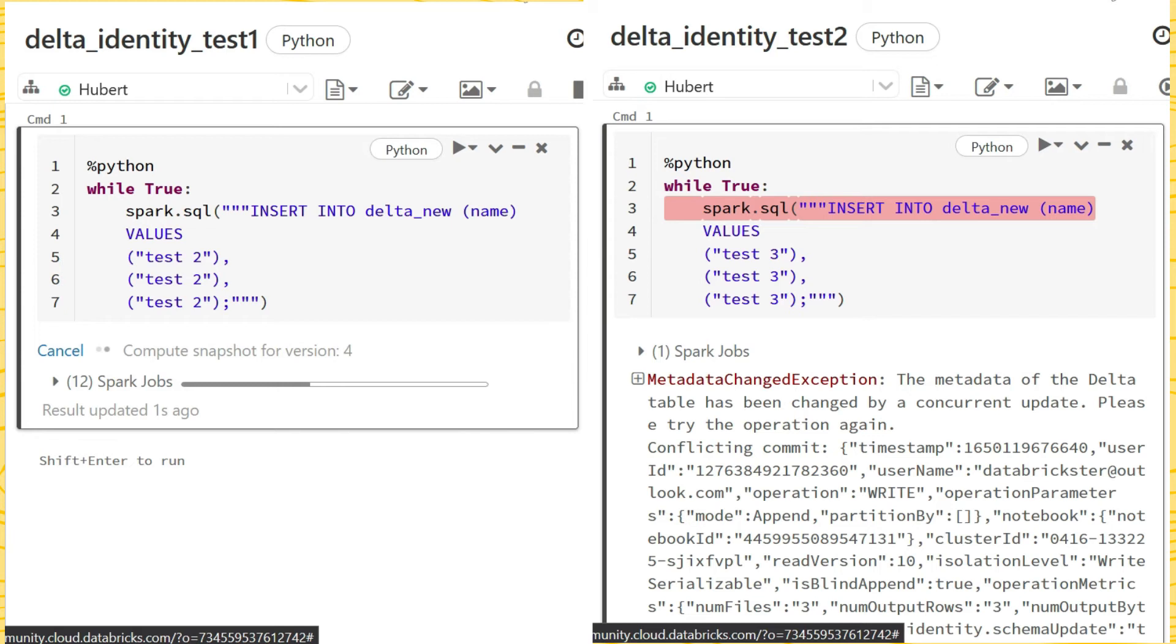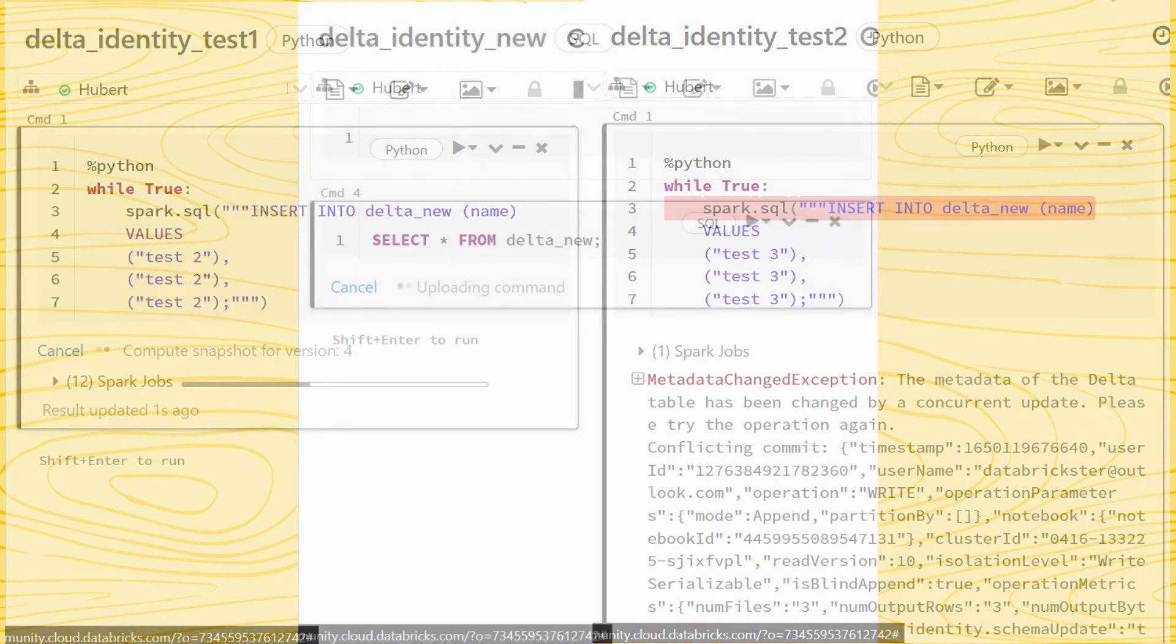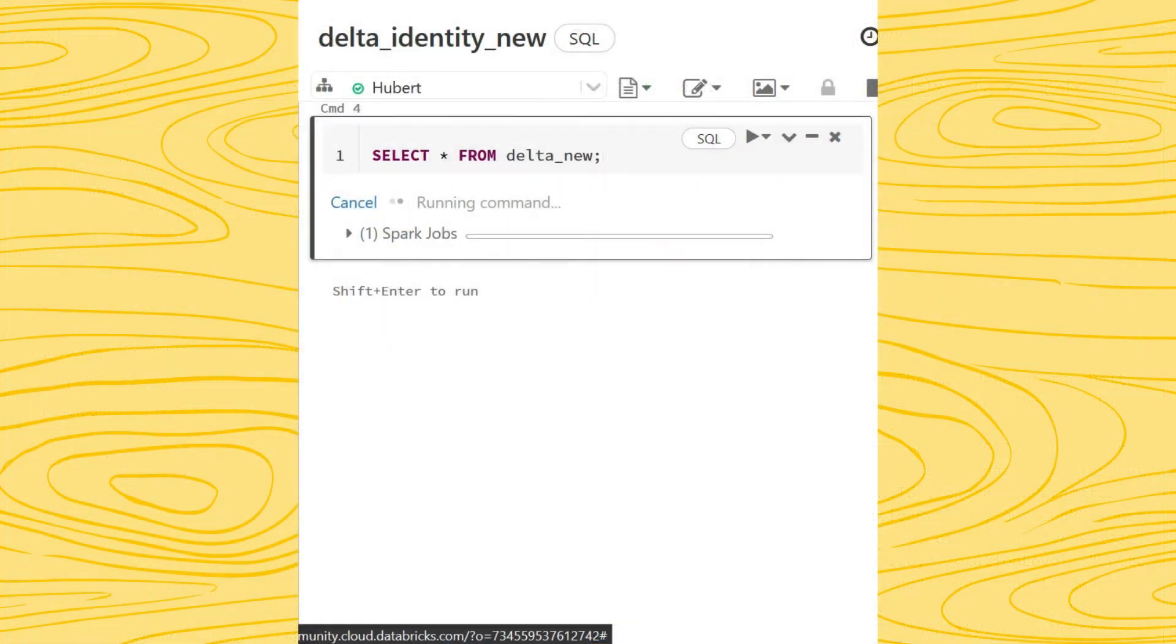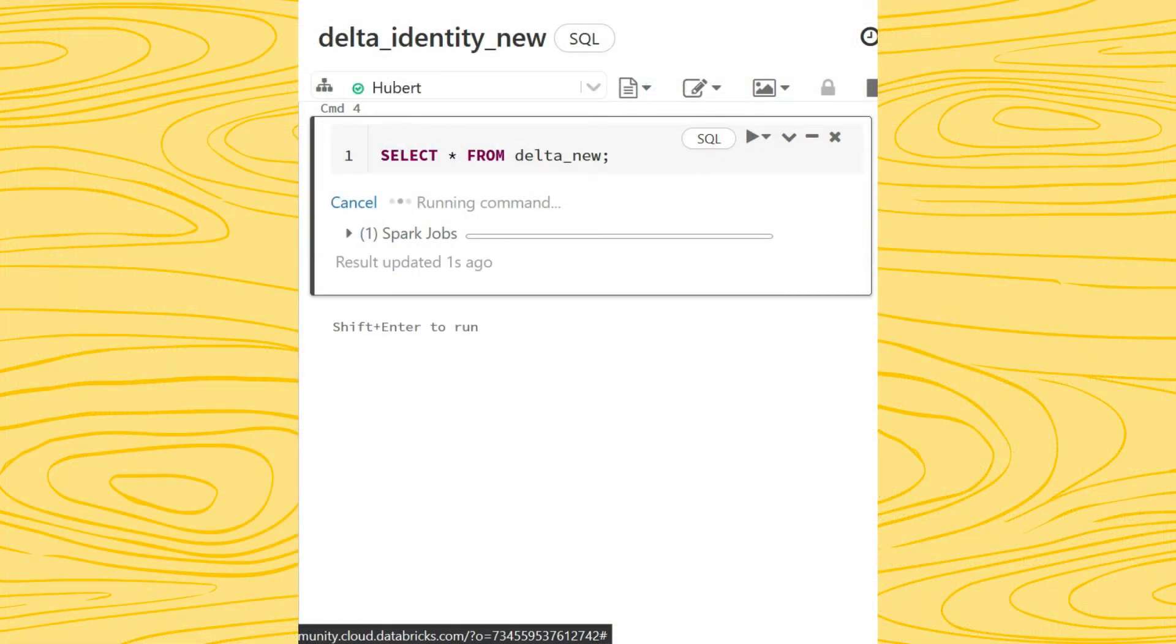Of course, as a temporary solution, we can implement a custom solution and add the try-except block and repeat the write when metadata changed exception occurs.